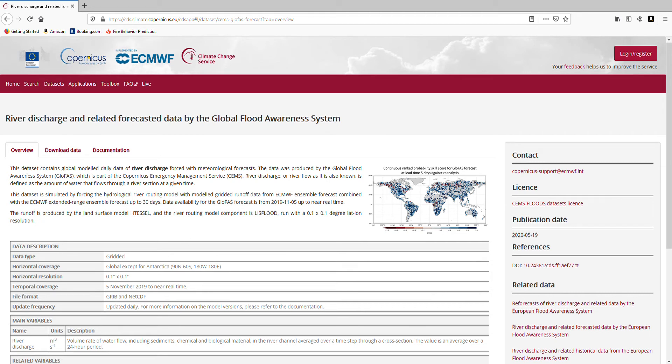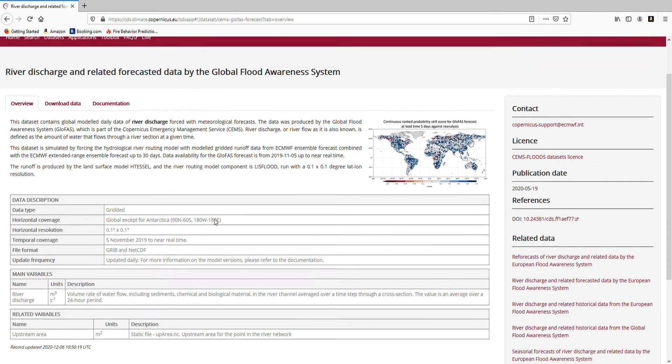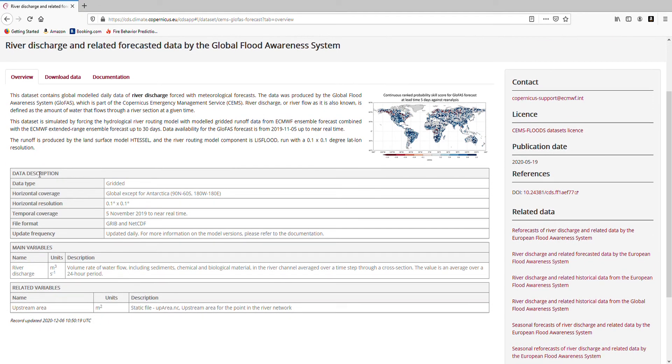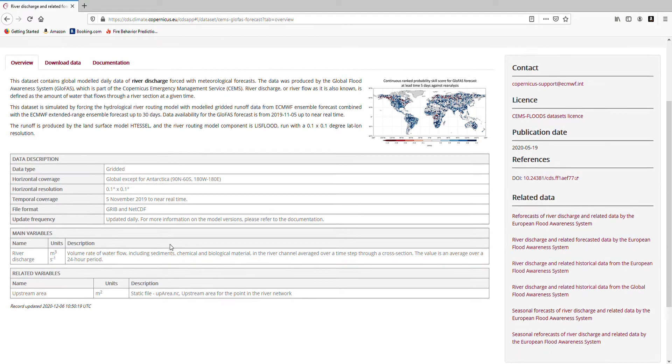First of all you will see an overview of the data, which is an introduction to the data and to the system itself. A bit further down you will see a more detailed data description where you can get technical details of the data, for example, the coverage, resolution and so on.